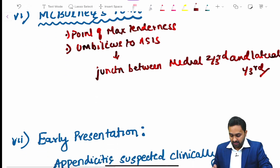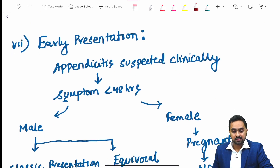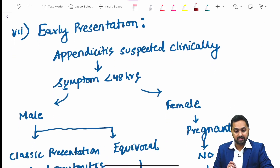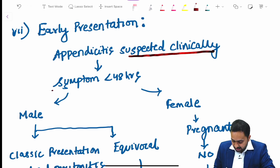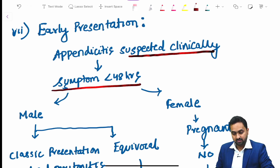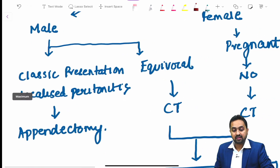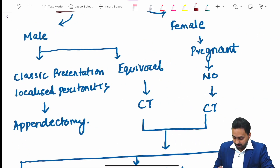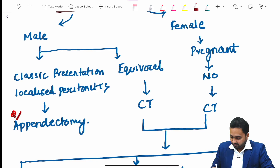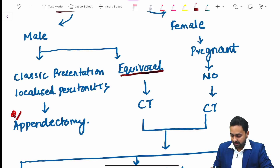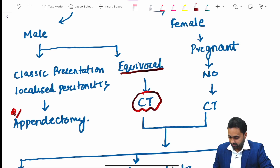Regarding the management of acute appendicitis with early presentation — symptoms less than 48 hours — in a male patient with classical presentation and localized peritonitis, we proceed with appendectomy. If findings are equivocal, a CT scan is performed.